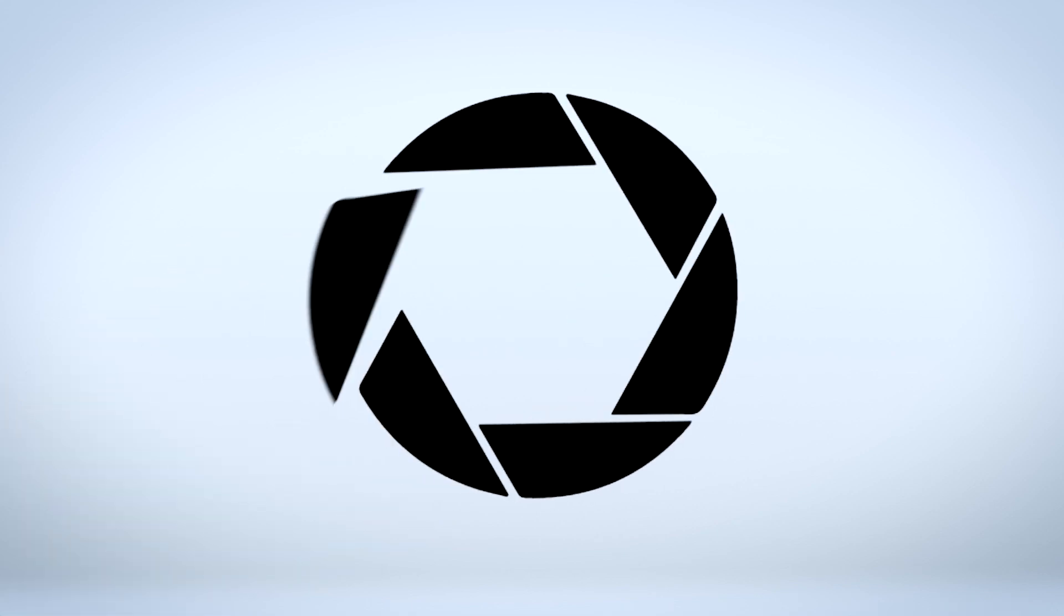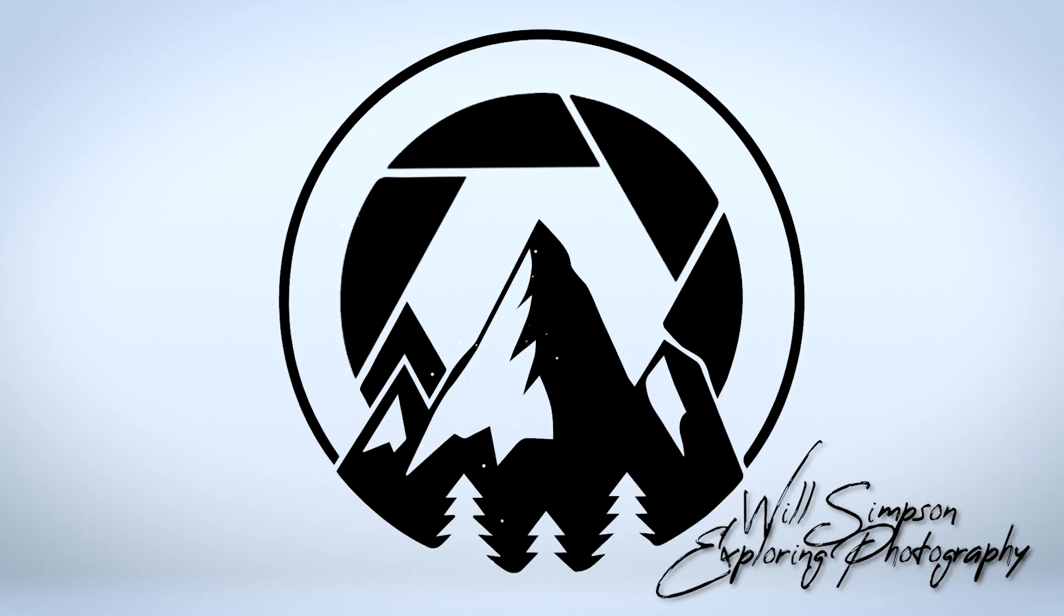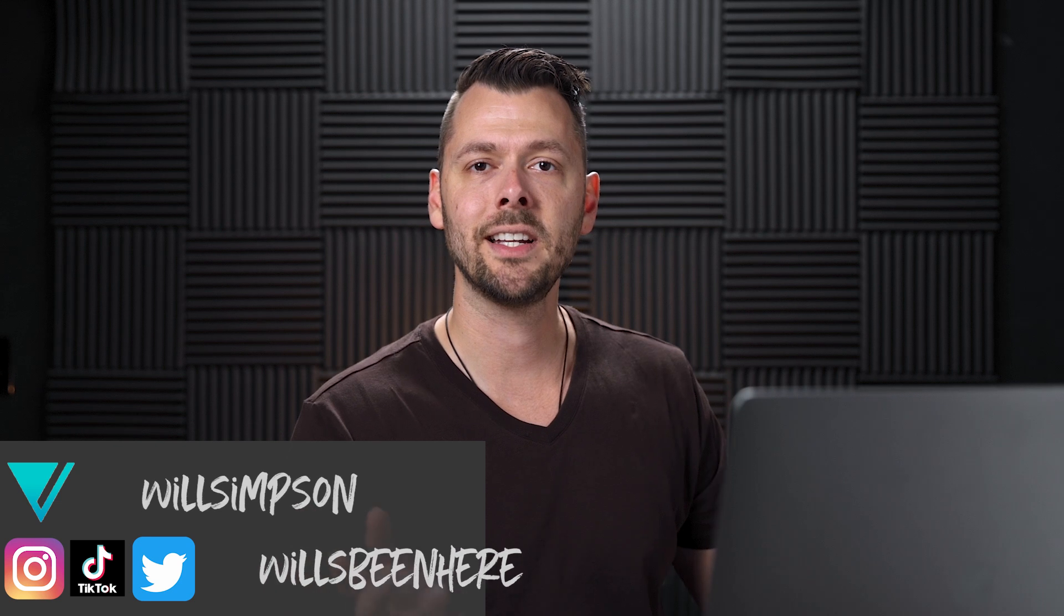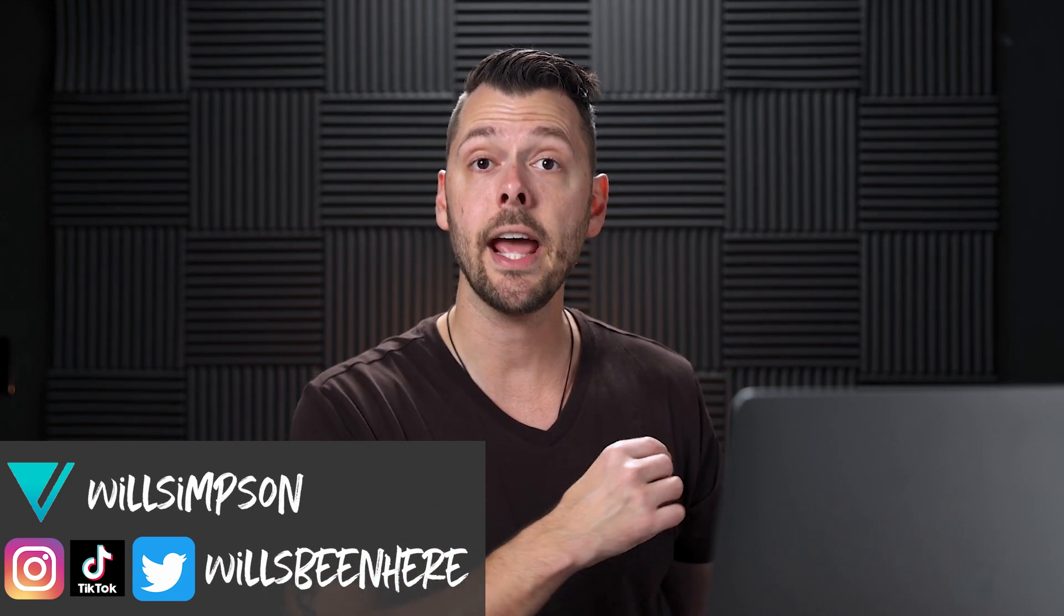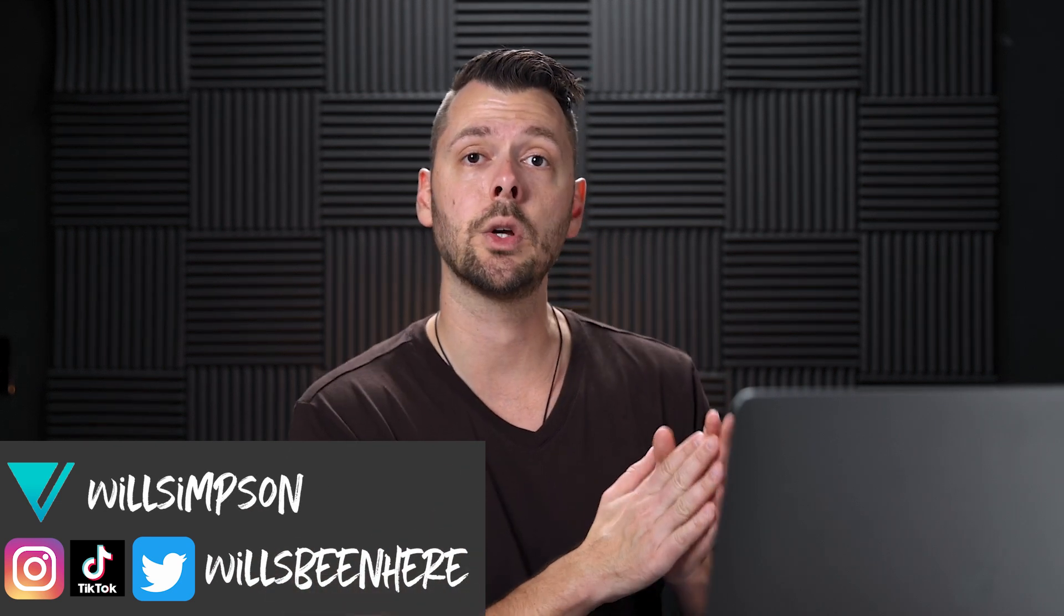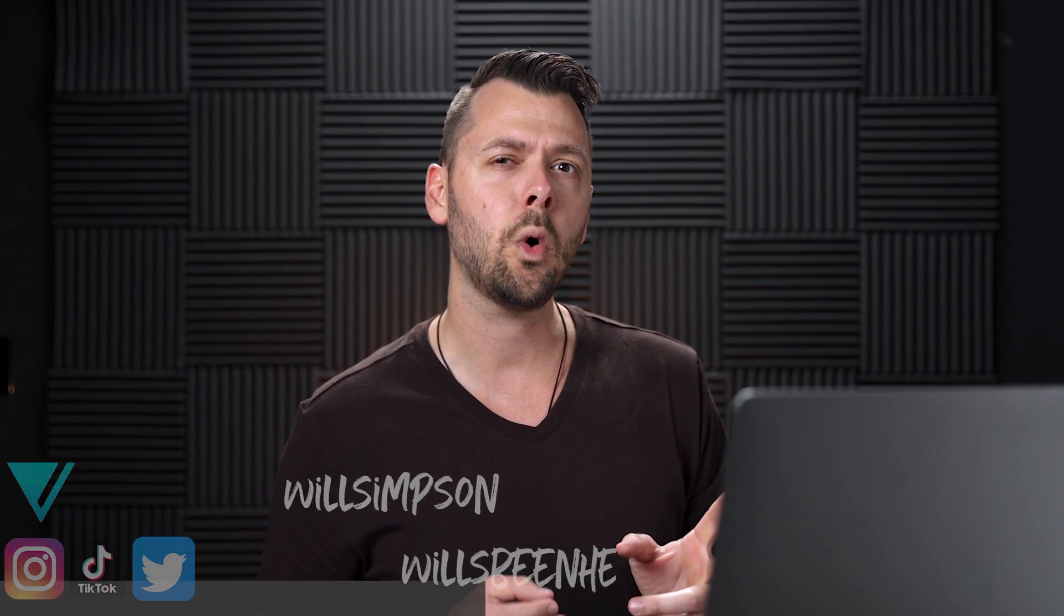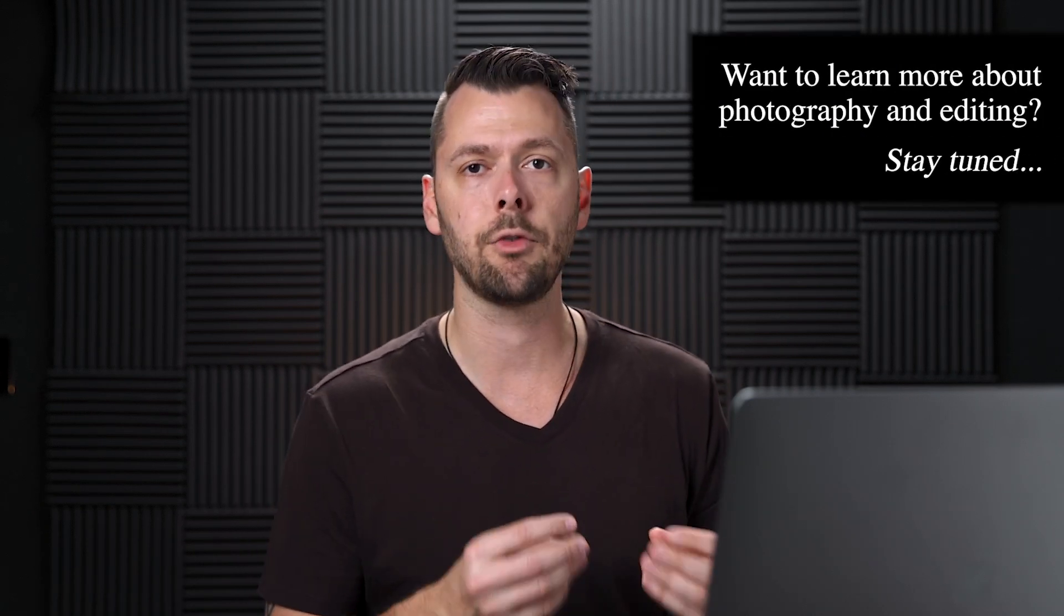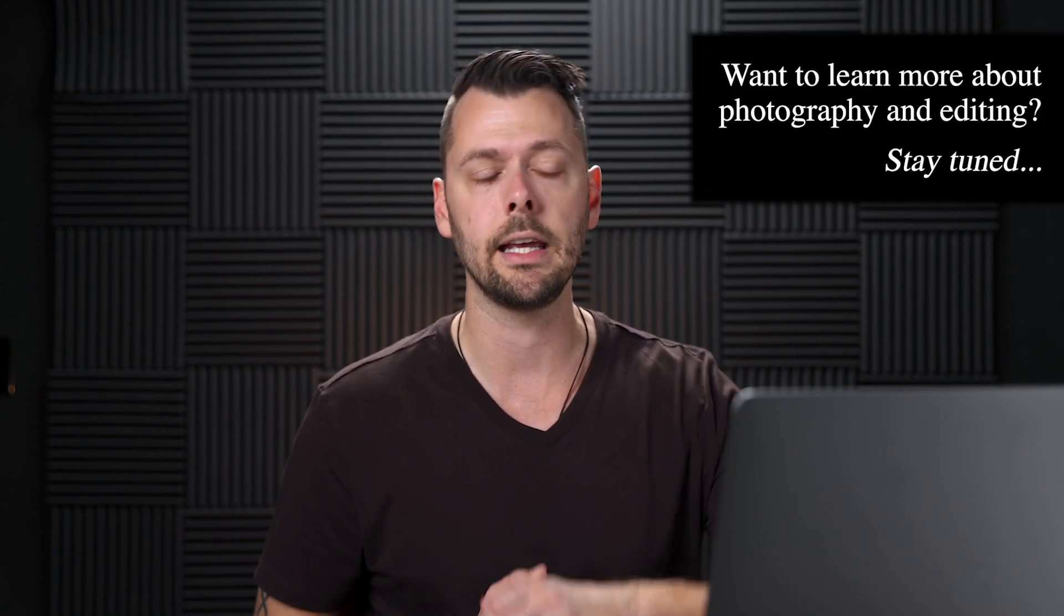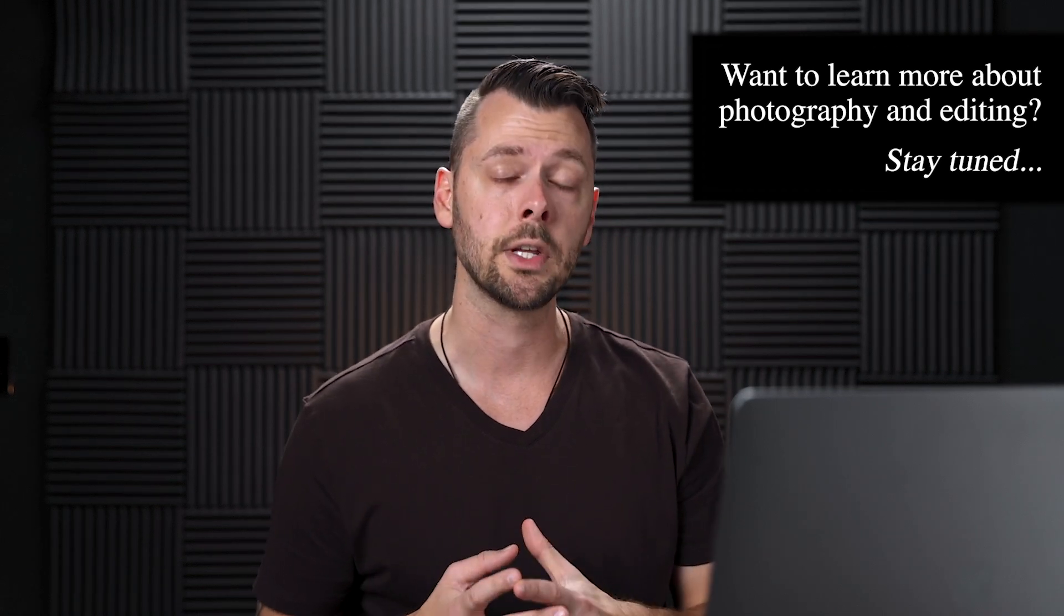Okay, end of the video. Will Simpson here, and welcome back to the channel. Today, we are going to go over two or three, I'm not sure yet, methods of removing things in Photoshop from your photos.